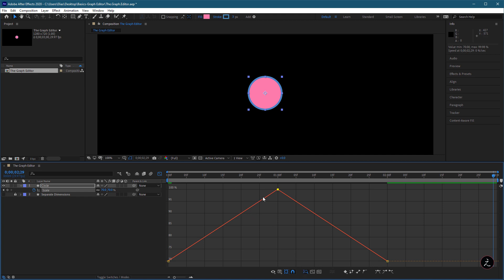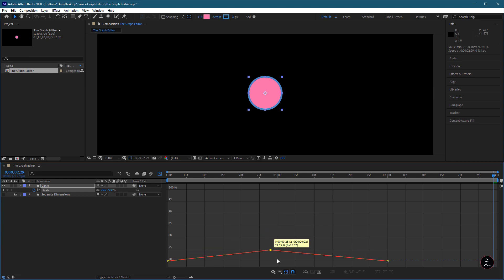After Effects scales the height of the Graph to the new property value. If we toggle that off and move the keyframe, nothing will change.